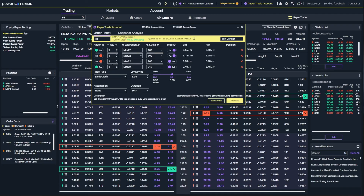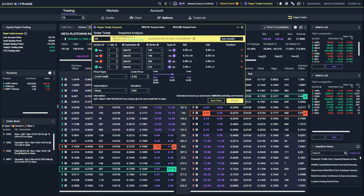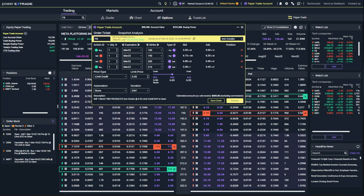I'm going to save a deeper dive on spreads for a later video. But that is just about everything you guys should need to get started trading options in this platform. It can be a bit confusing moving to a new platform, especially when it comes to options, but with a little bit of practice I promise you guys will get the hang of it. If I missed anything or you guys have any additional questions, please leave them down below. Hope you guys all have an amazing rest of your week and I'll catch you on the next video.